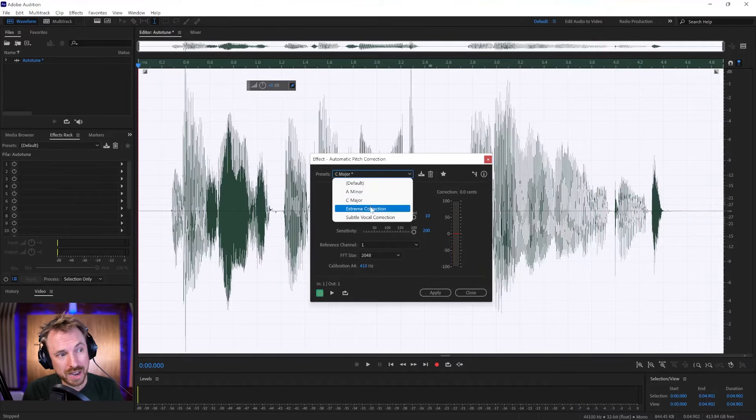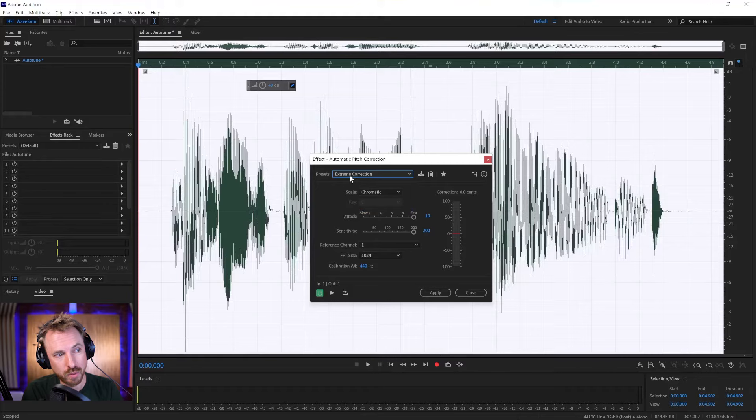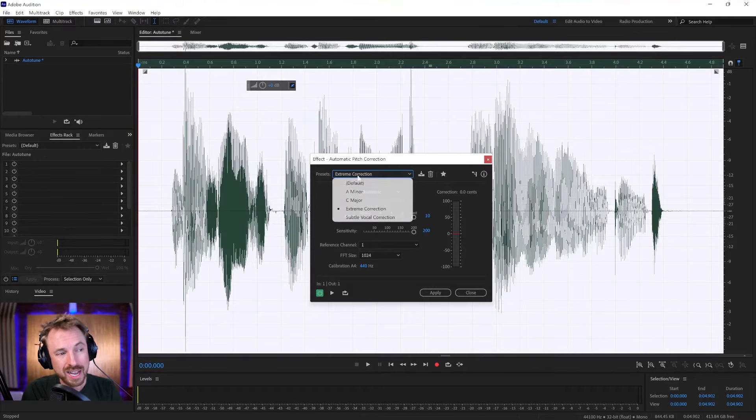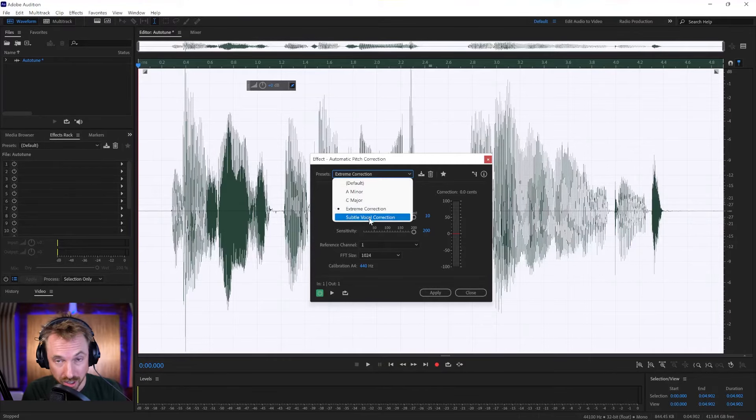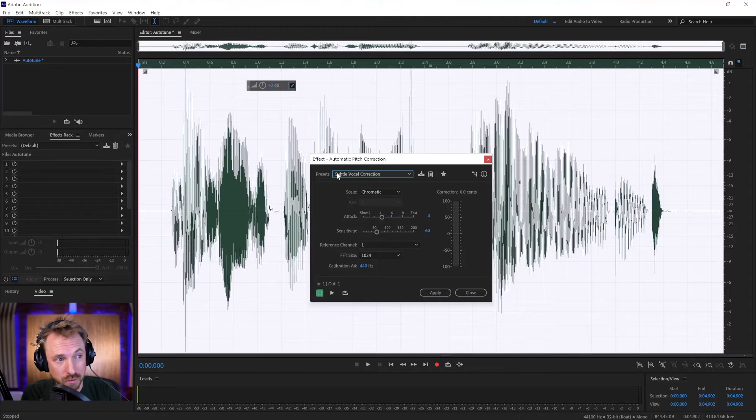If you really want to get that extreme correction, extreme correction is the preset you'll want to go for. If you're looking for something more subtle, if you've actually got a vocalist who can sing, go for subtle vocal correction.